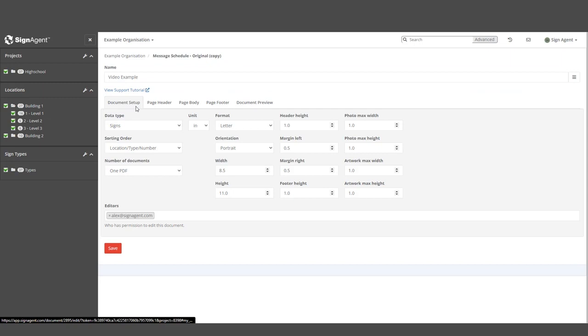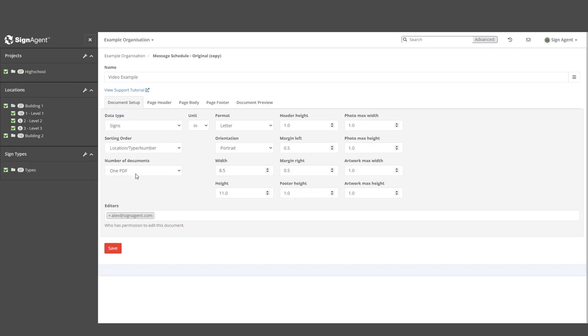We're currently looking at a Document Setup tab, which lets us control the dimensions of our report. It gives us control over the type of data we're reporting on, the page formatting, and the maximum dimensions of aspects like photos or artwork.